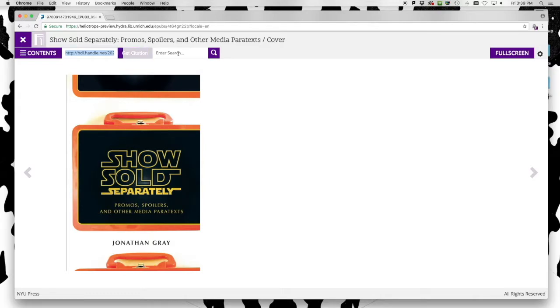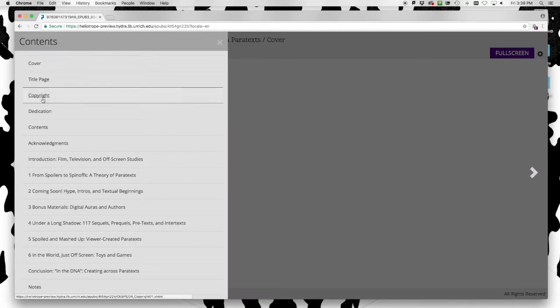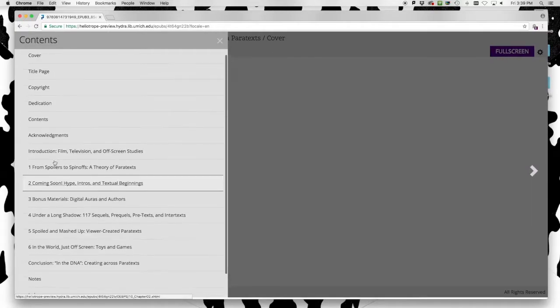Here we present the end user with the same kind of eBook reading experience they've come to expect from other platforms. A compact table of contents allows the reader to navigate to various sections of the book.